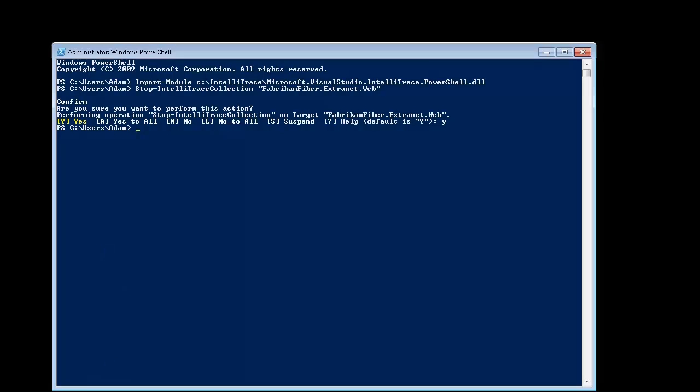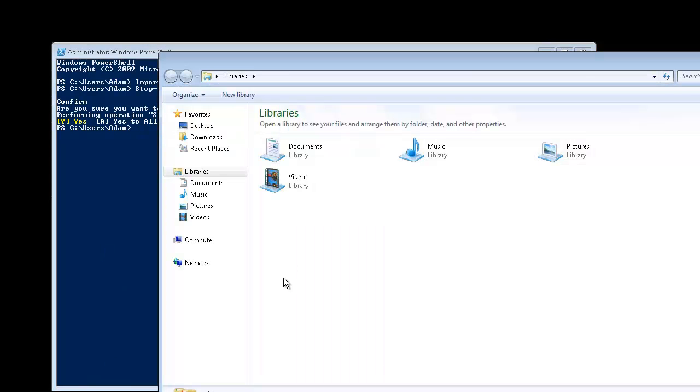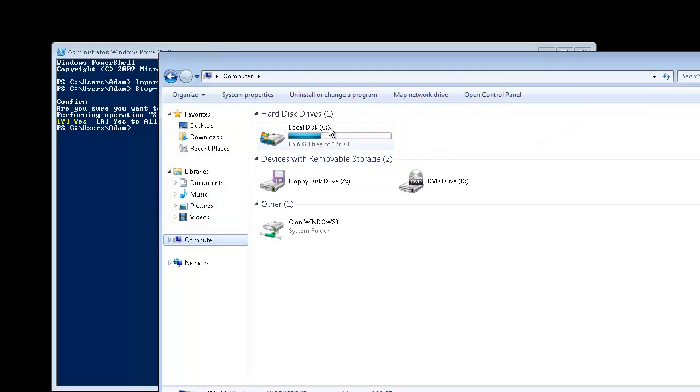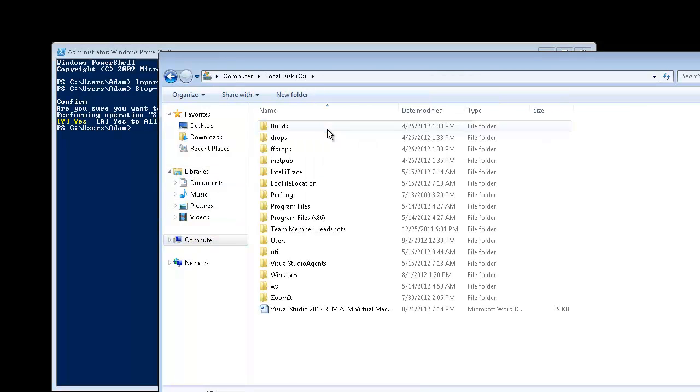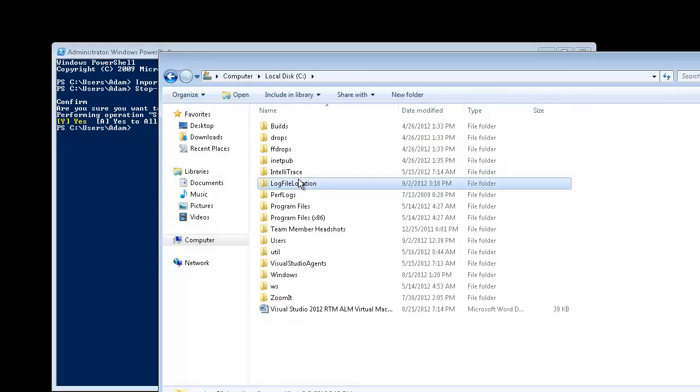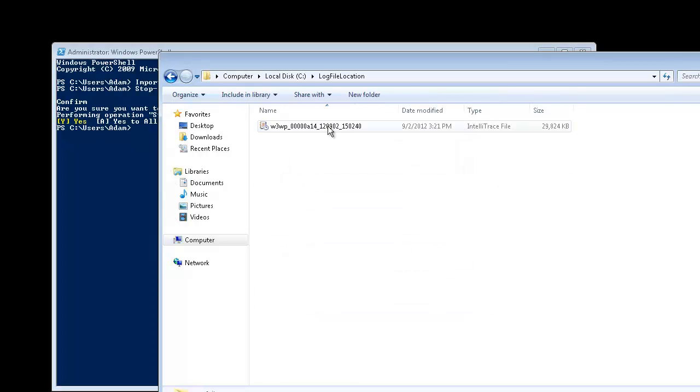Let's see if the file actually been exported to the log file location. And indeed, it's there.